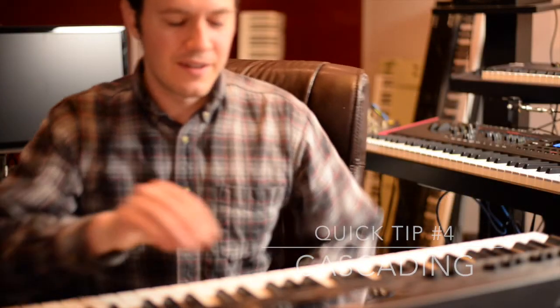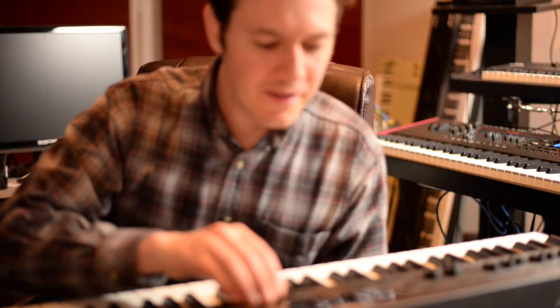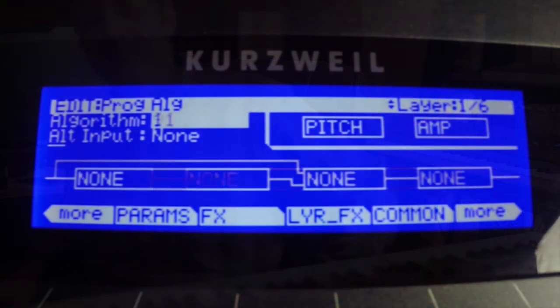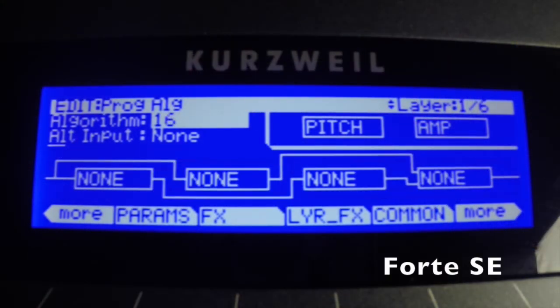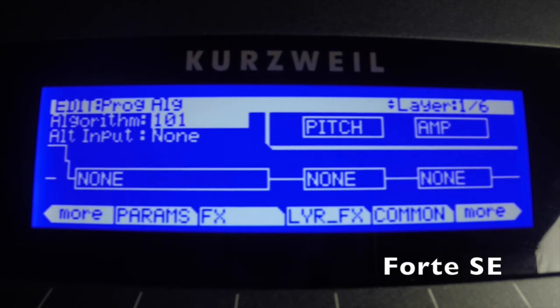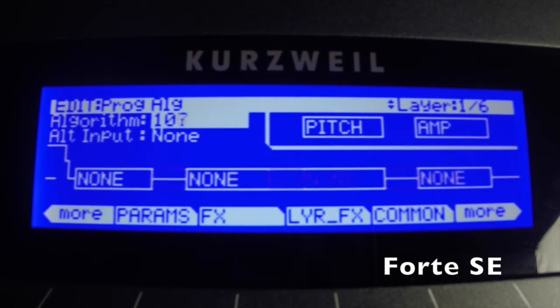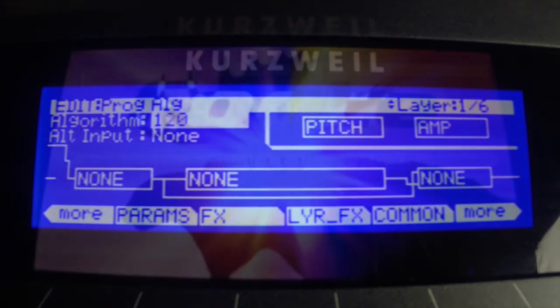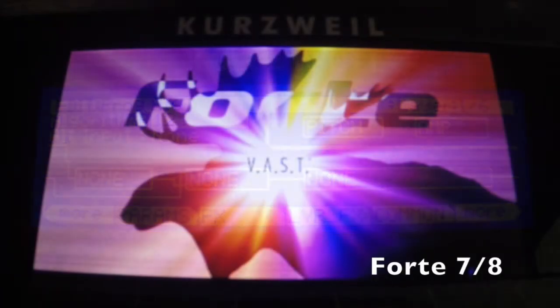Hey, this is Dan at the Yongchang R&D Institute. In this video, I'm going to show you the ALG page and how to use the Cascade feature. ALG editing is supported by both the Forte and the Forte SE. I'll demonstrate on the Forte's color LCD.